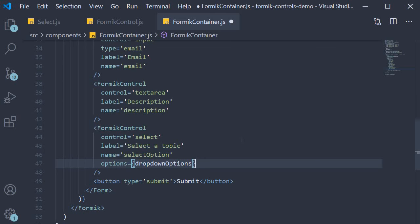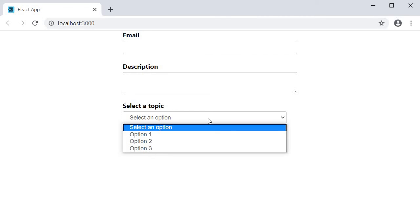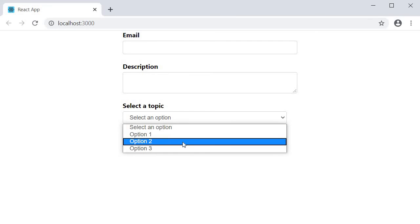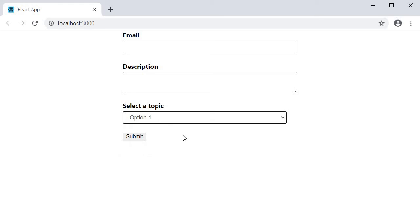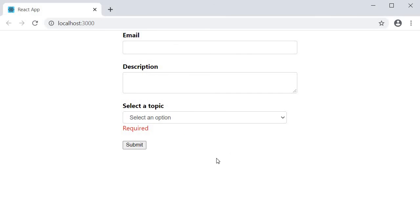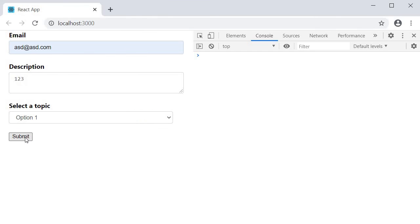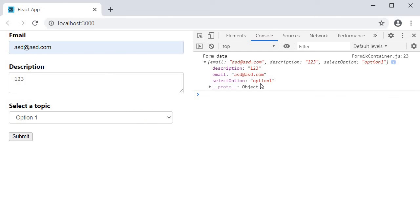We can now save all the files and test this out in the browser. On page load we have our select field along with the label. The initial value is an empty string which corresponds to the key 'select an option'. Clicking the field shows the drop-down with different options, and picking one updates the form state. Selecting the first option again and blurring out triggers the required field validation. Filling in the other fields and clicking submit logs the value in the console — our select Formik control works as expected.